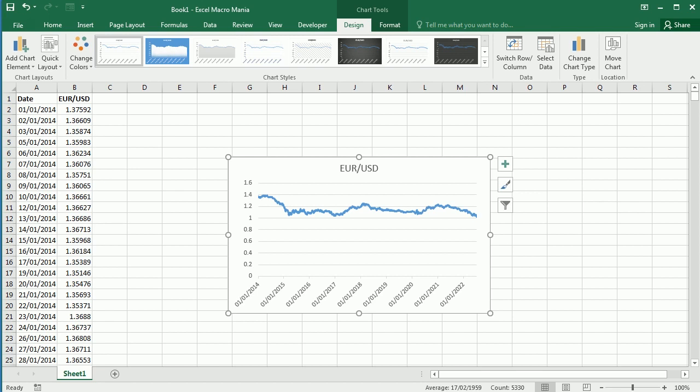We can convert the data range to a table and set the chart data range to the table. Then when adding data, the chart updates automatically. If you don't want to use a table, we can define some names with formulas, usually offset and count, and refer to that name in the data range of the chart.